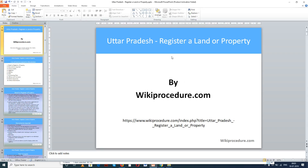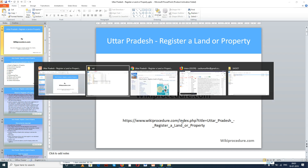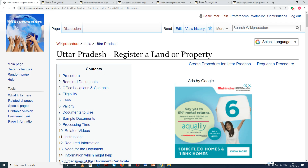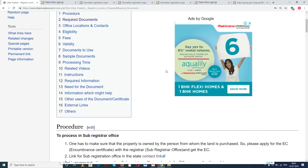wikiprocedure.com welcomes you for another session on how to register a land or property through online in Uttar Pradesh. The link provided below will help you in reaching our site at wikiprocedure.com as well as the page for Uttar Pradesh register a land or property. If you like this video, give us a like and subscribe to us for creating more videos.